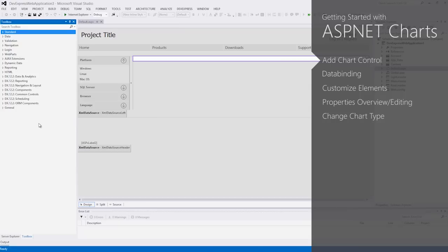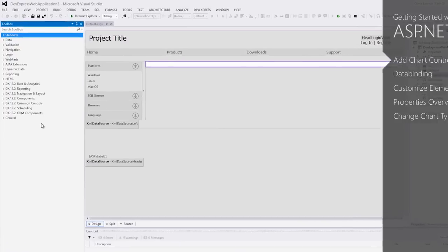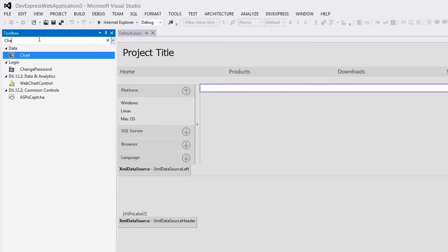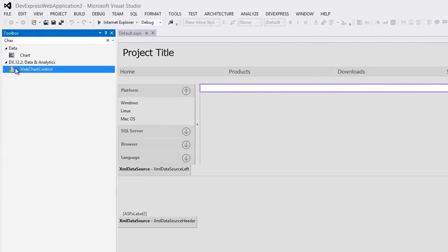We'll start with a new web application created with the DevExpress ASP.NET application template. To add a chart control, find the web chart control under the DX data and analytics tab of the toolbox, then drop it onto the form.